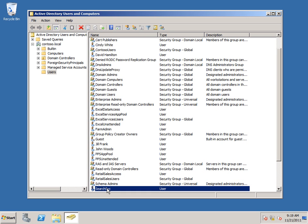The other account that we need is a default content access account. This is the default account that Search will use when crawling content. And you can specify other accounts to crawl your contents if you want to, but you do need to specify a default account.